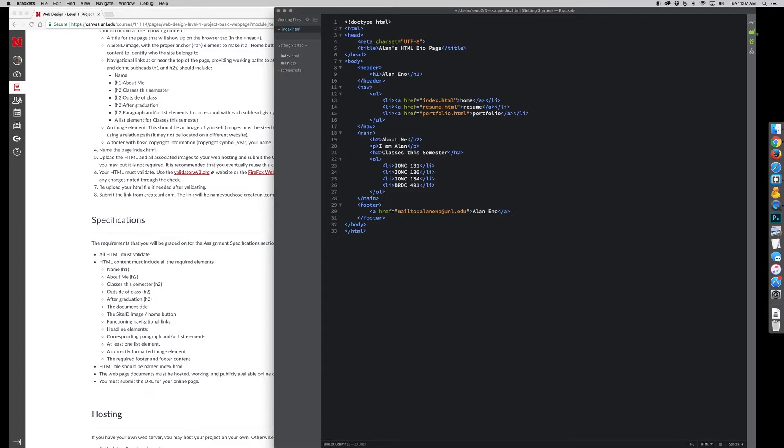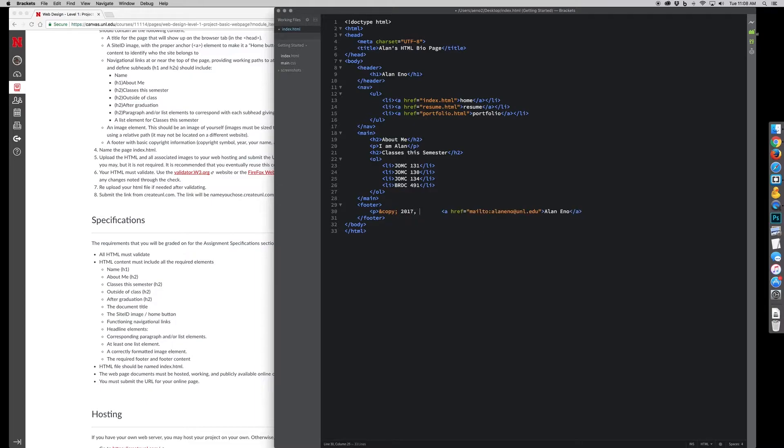There are some conventions that exist within web development community that say, you know, you need to have a header, you need to have a nav, a menu, you need to have a footer. But those are fairly loose.